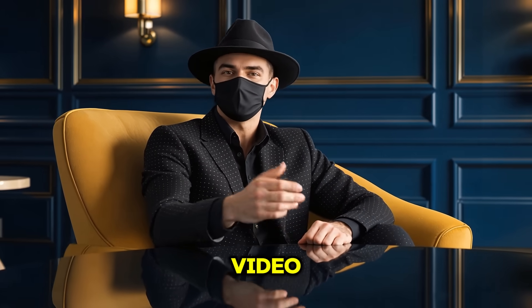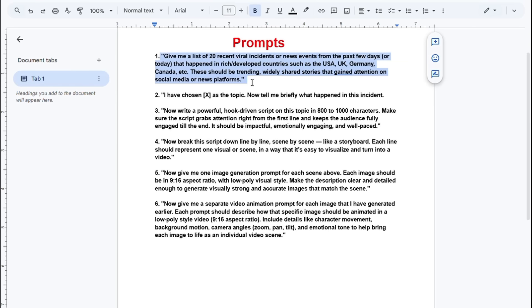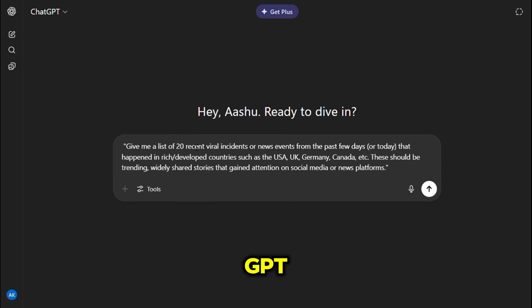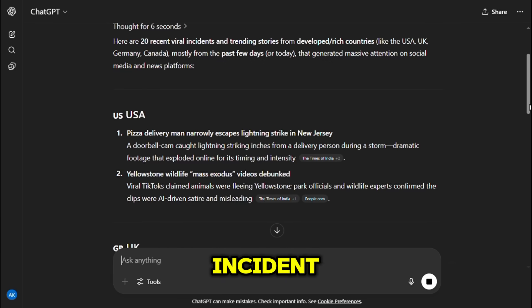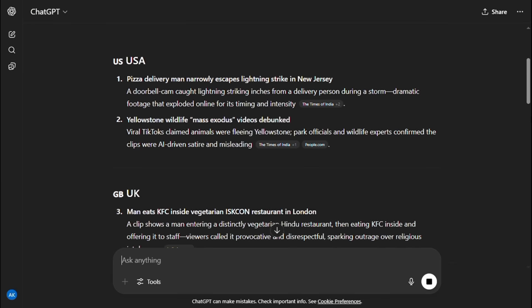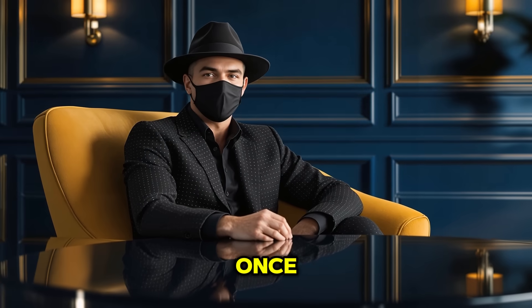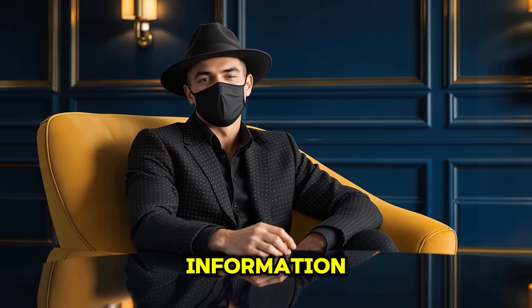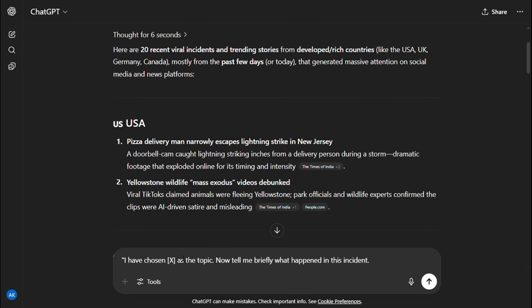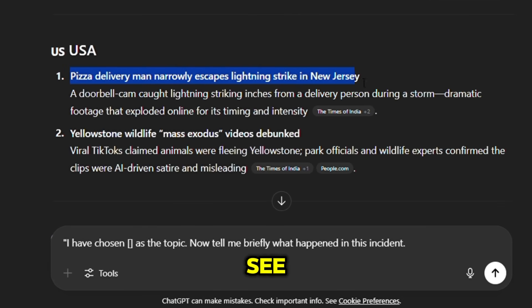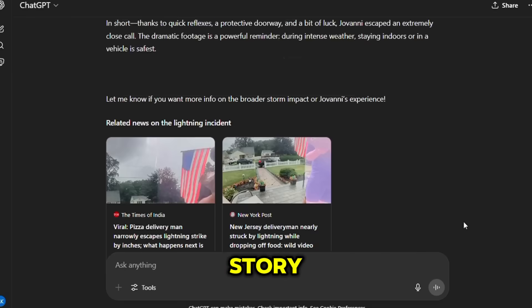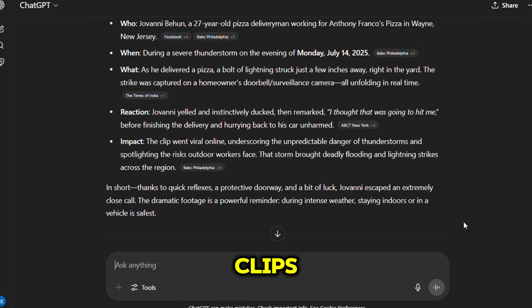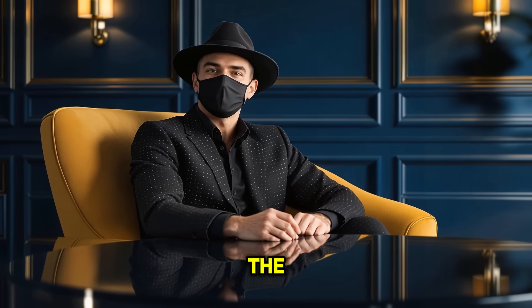Now let's get into creating our first video. We need a viral incident to base the video on. Copy the first prompt from the list you prepared and paste it into ChatGPT and hit enter. In a few seconds, you'll receive 20 currently trending incident topics. Read through them and pick one that interests you or aligns with your channel's niche. Once you've picked a topic, the next step is to gather some information about it. Use the second prompt and paste it into ChatGPT — wherever you see the letter X, replace it with your selected topic. ChatGPT will now give you a brief summary of the incident. Read this carefully, and also watch any reference video links or clips provided to get better context and visualize how the story unfolded.